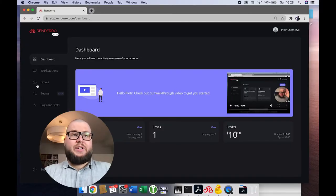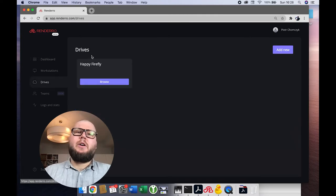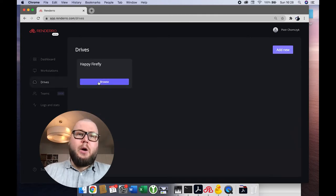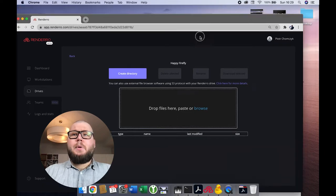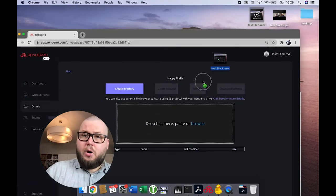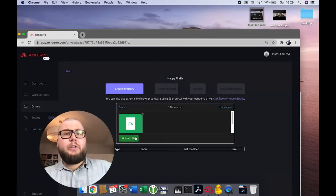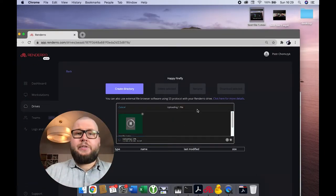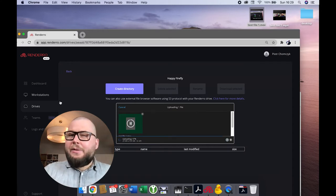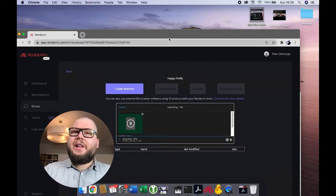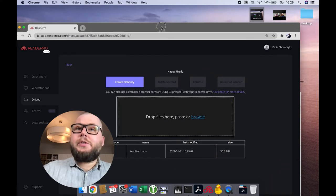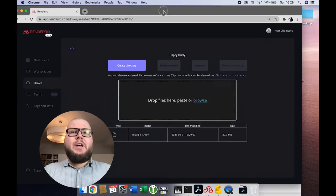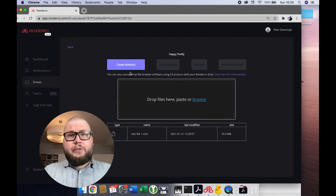Let's go to the Drives tab, and now let's click on the Browse button to browse the drive. You have probably found that you can upload your files like this to your Rendero drives. If you take a closer look at Rendero, you will probably notice that there is another way to use Rendero drives, by using external software.